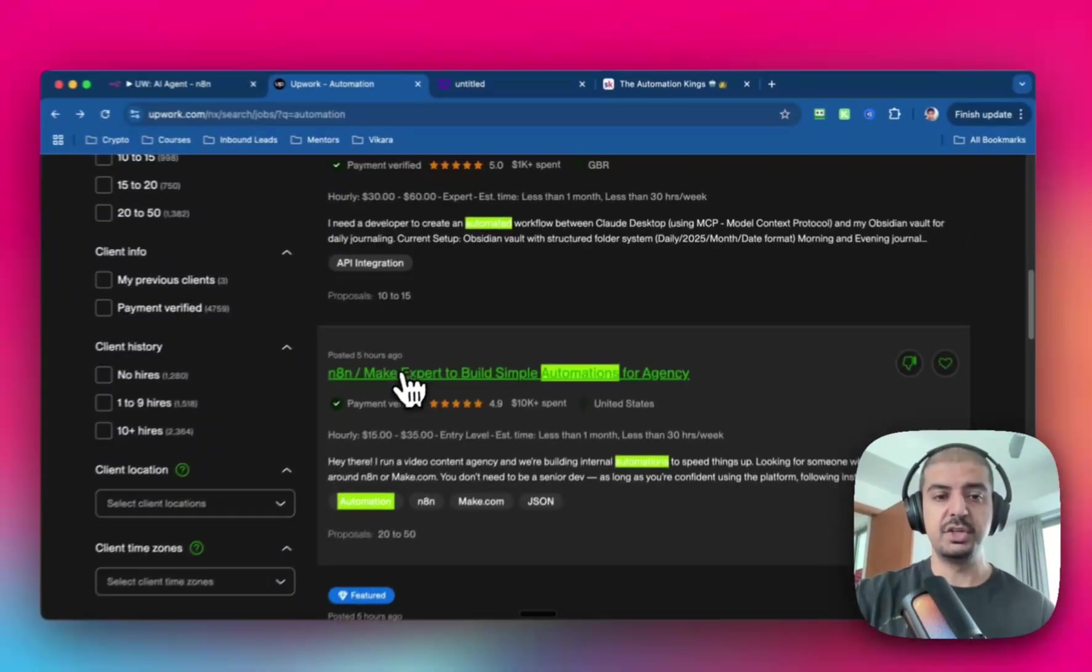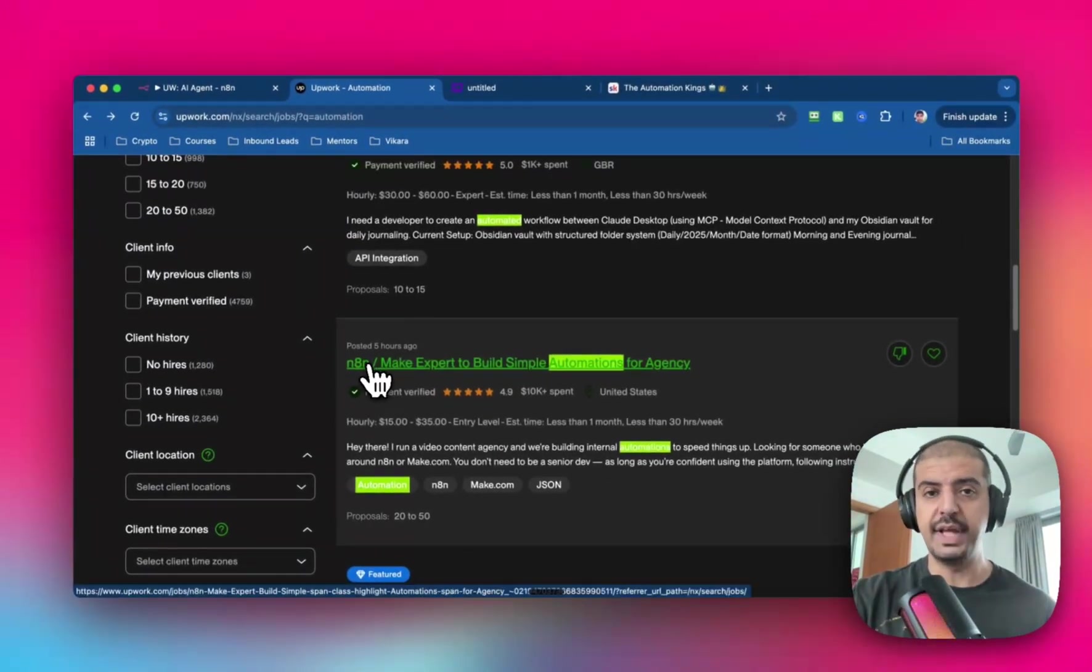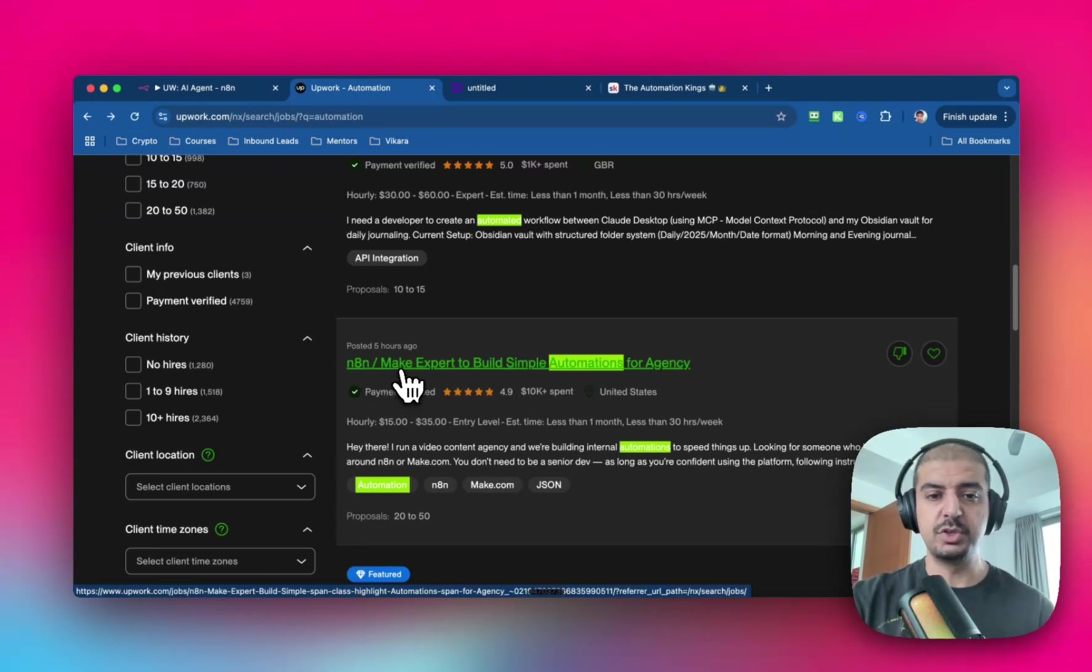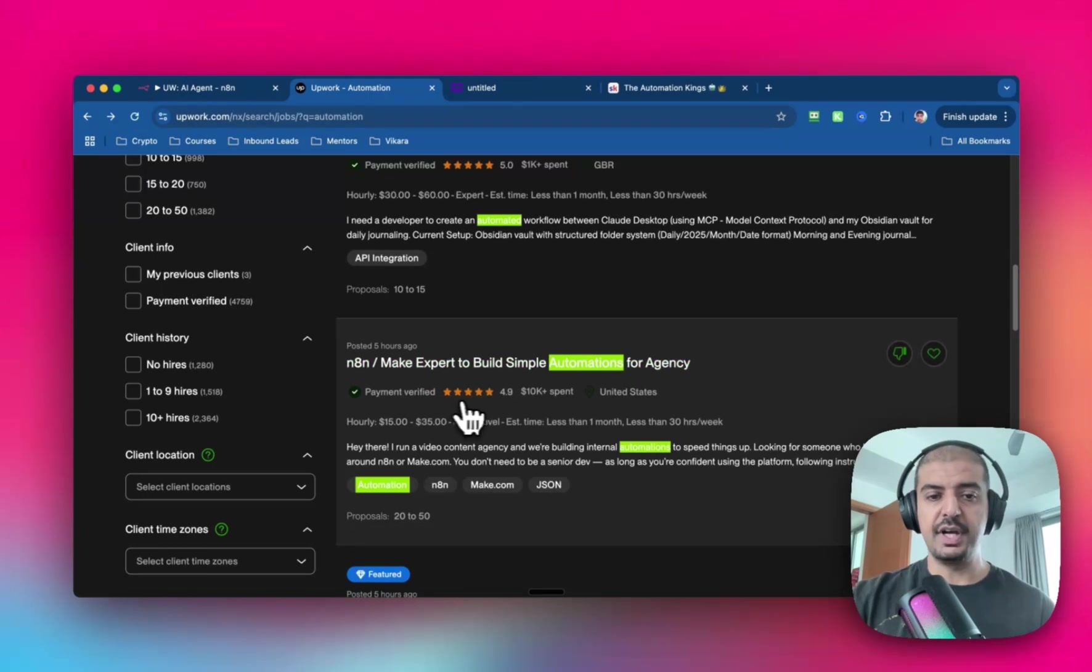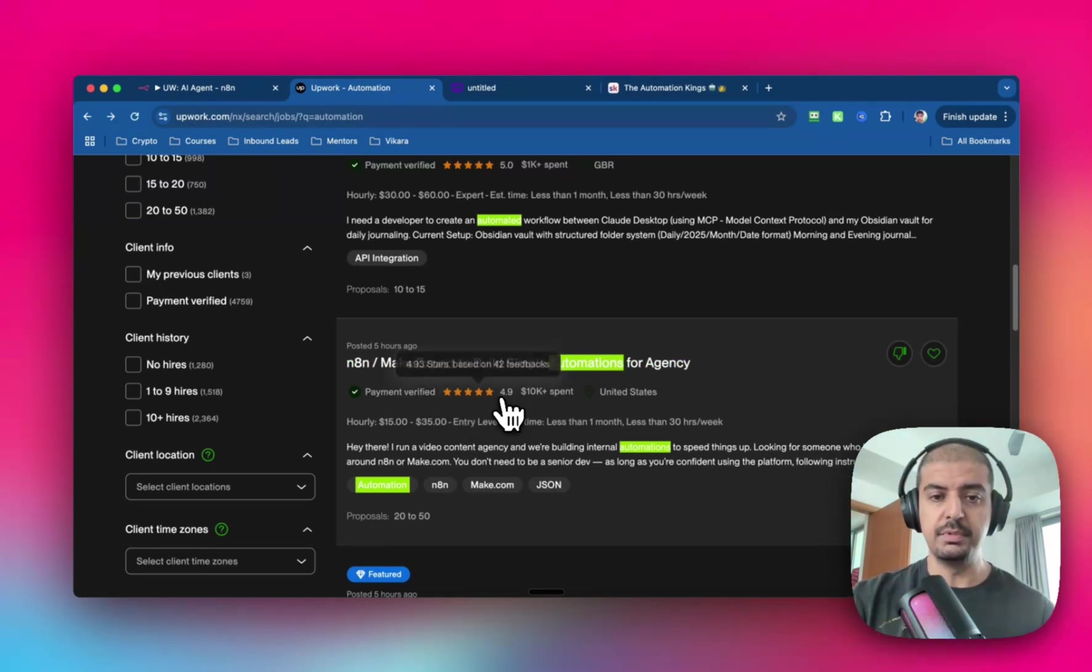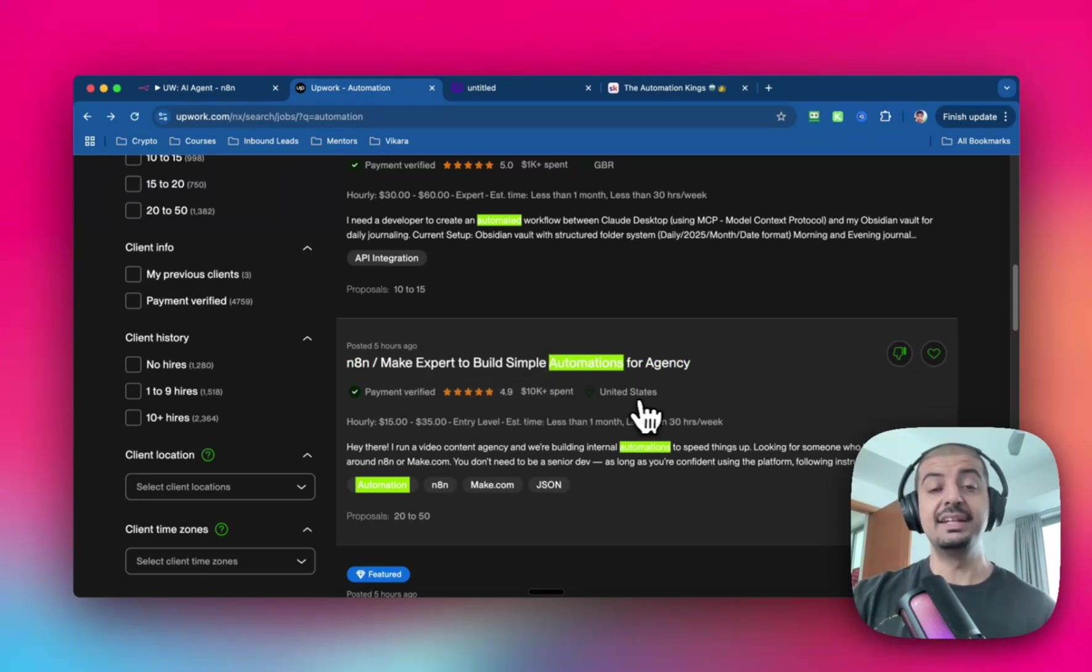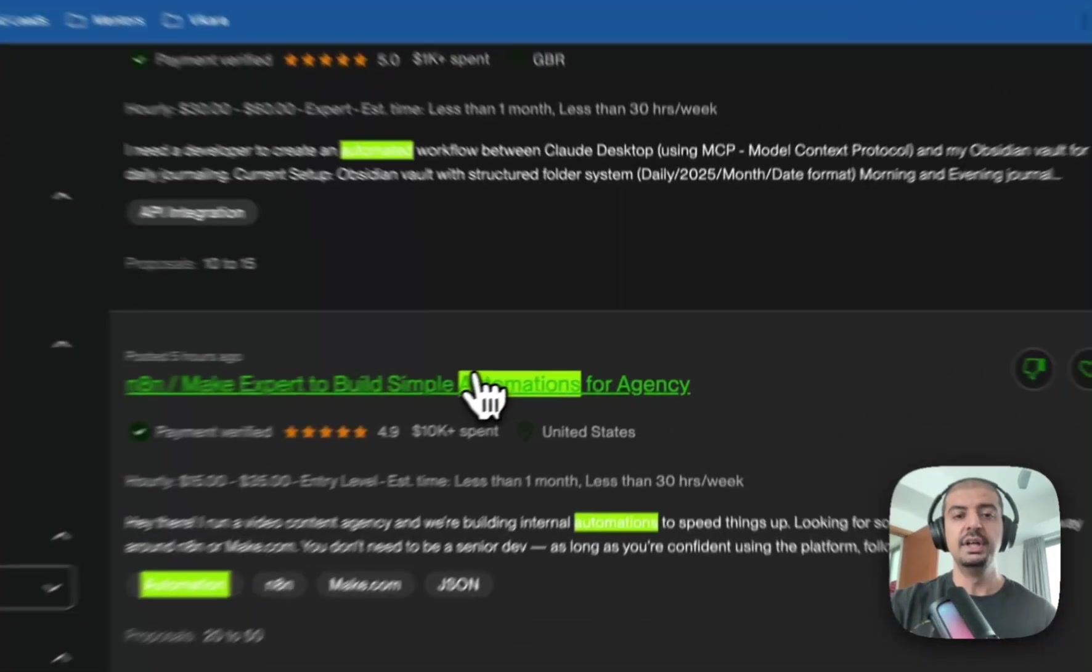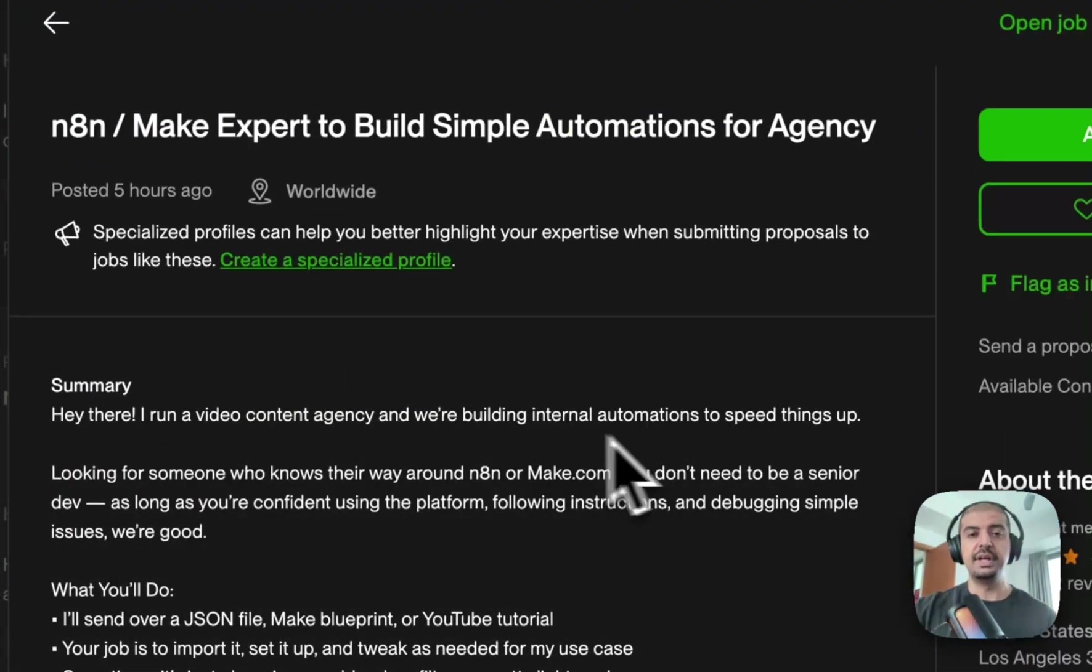Now, the one that's piqued my interest is this one here, because I do a lot of work with N8N and also Make. So this is an N8N Make expert to build simple automations for an agency. The payment's verified, the reviews are five star or 4.9 out of five, the client has spent some money, and they're in the United States, so they kind of tick all my boxes. So I want to click inside of here and just bring up the job post.